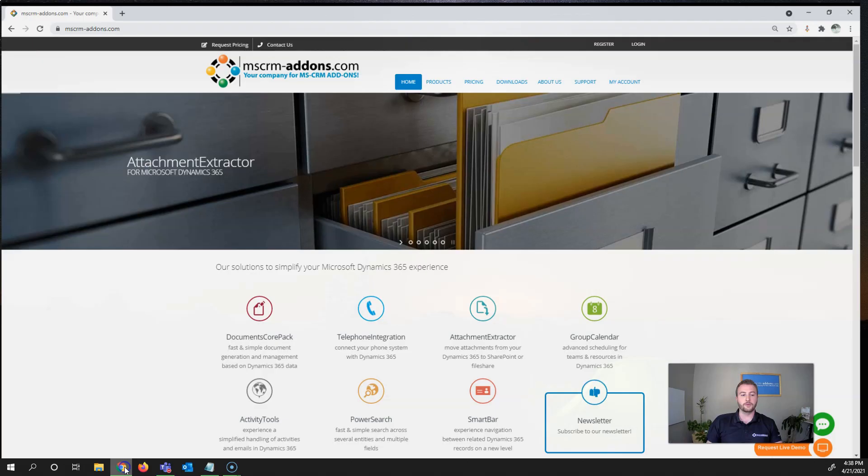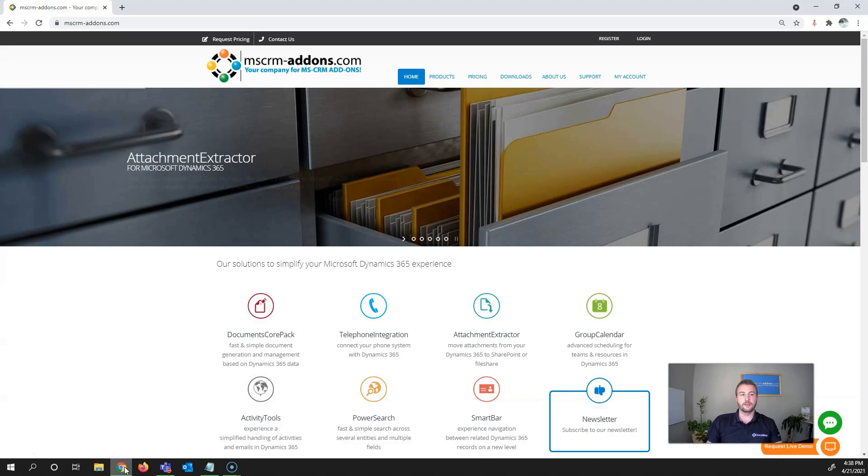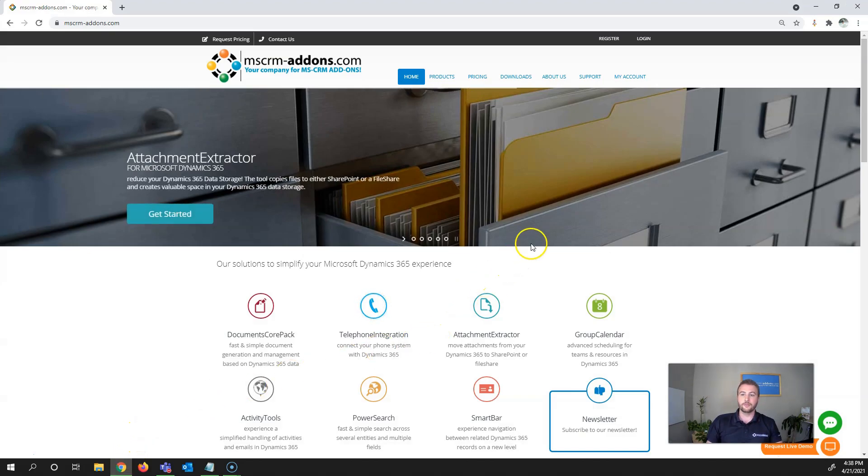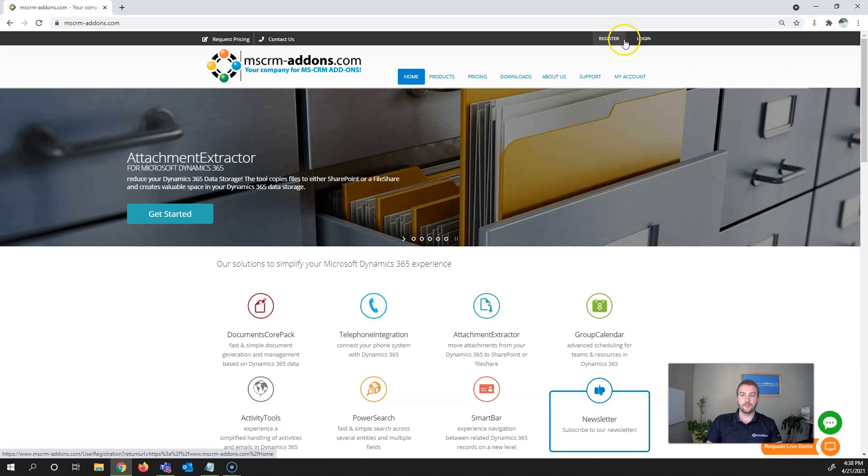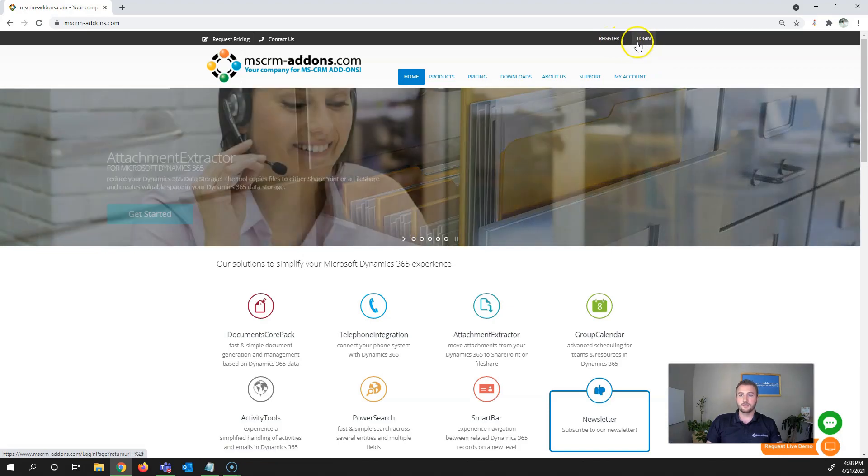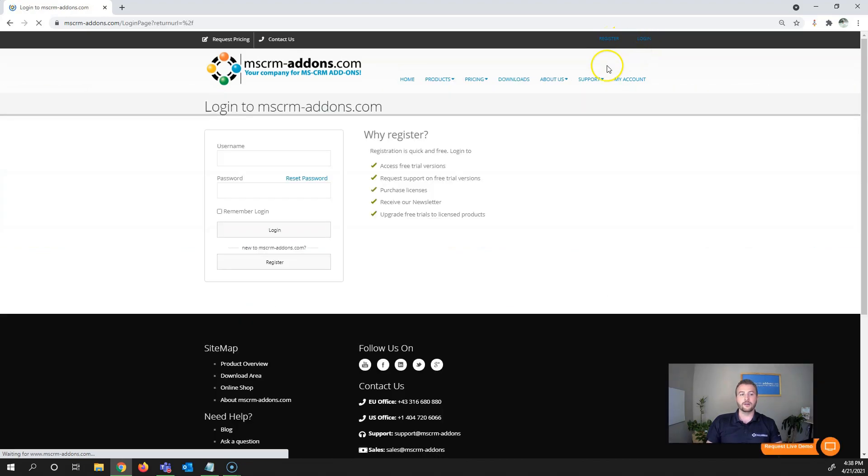First, open our website mscrm-addons.com. From there you'll need to log in or register if you don't already have an account with us. I'm going to log in here really quickly.